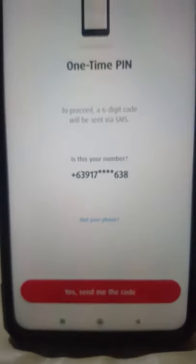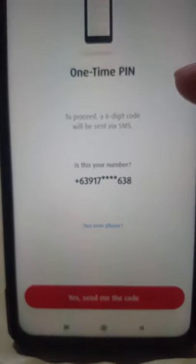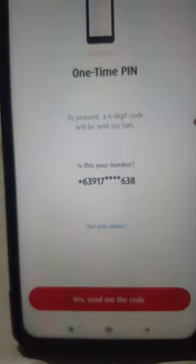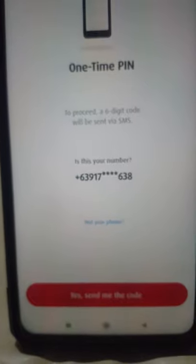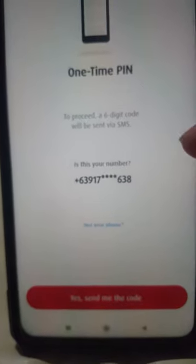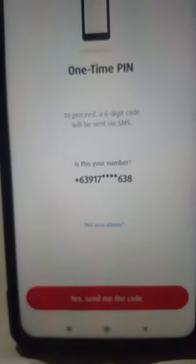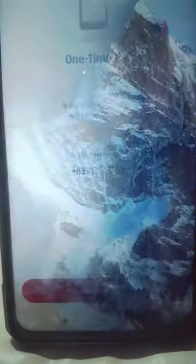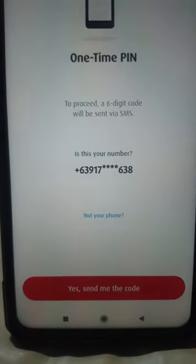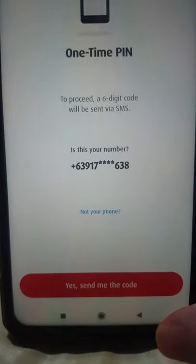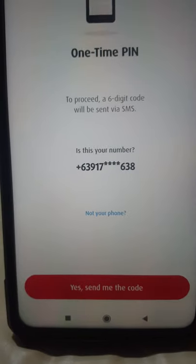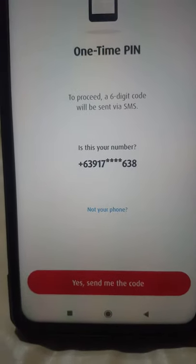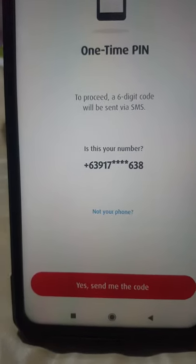After that, they will send you a one-time PIN — a six-digit OTP code sent to your SMS number. After you enter the OTP, BPI will also send a confirmation to your email address.